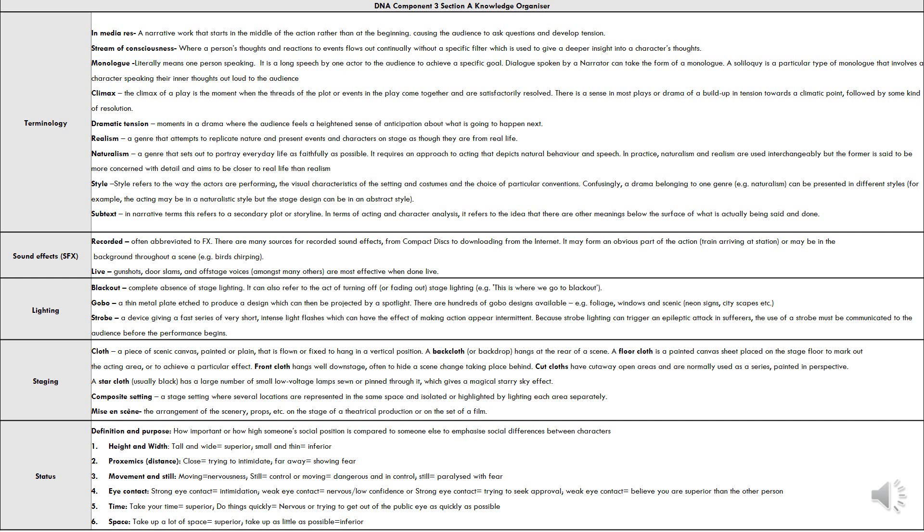Sound effects include recorded and live. Lighting includes blackout, gobo, and strobe lighting. Staging elements include cloth, backcloth, floor cloth, cut cloth, front cloth, star cloth, and composite setting. Status elements include height and width, proxemics or distance and movement, eye contact, and time and space.